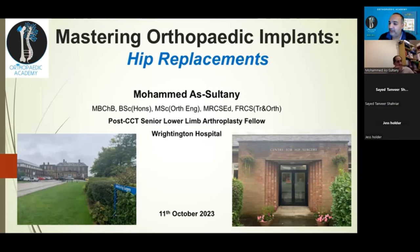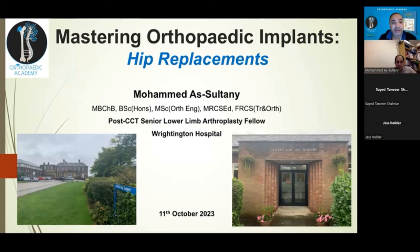Good evening everyone. Welcome to this Mastering Orthopedic Implant webinar series delivered by the Orthopedic Academy. I'm Firas Arnaud, the convener of this program. Today's session is a redo - we have the pleasure again of having Mr. Mohamed As-Sultani with us to redo the hip replacement implant session. Mr. As-Sultani is a post-CCT fellow in primary and revision hip replacement. He works at Wrightington Hospital, a world-renowned Center of Excellence where the origin of modern hip replacements came from.